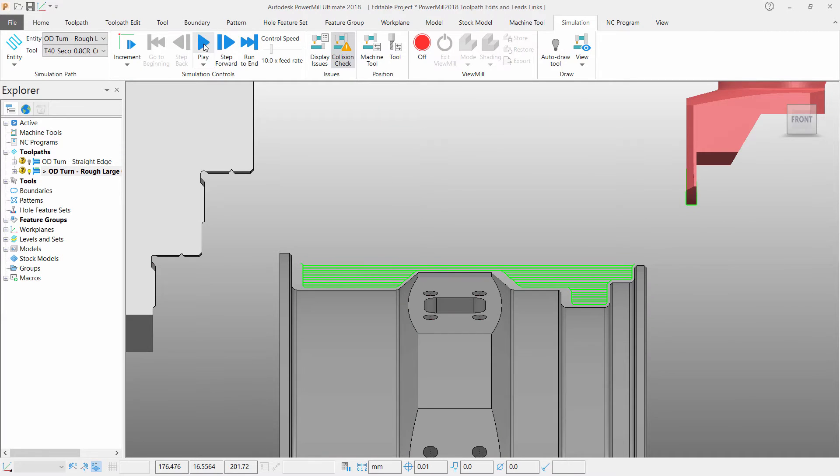Moving on to my next toolpath. Turning toolpaths can now be edited in PowerMill 2018 allowing changes to be made without the need for any unnecessary toolpath recalculations.